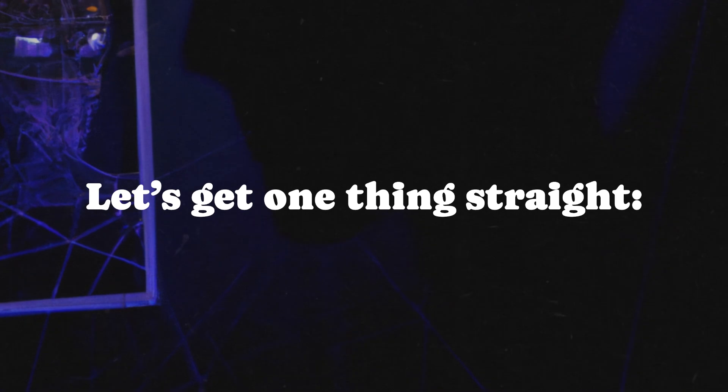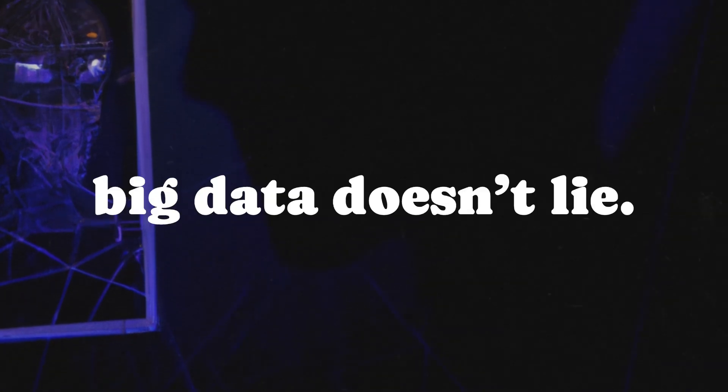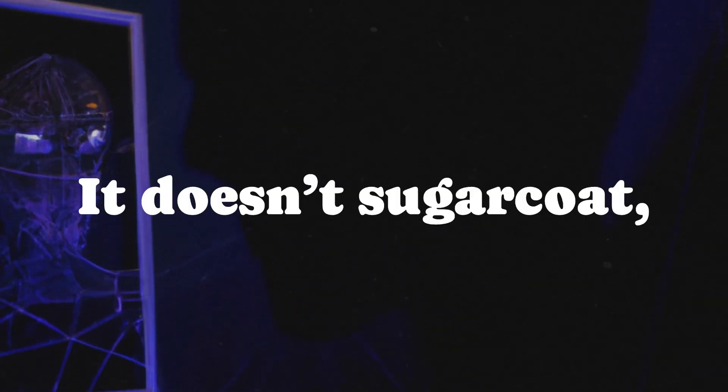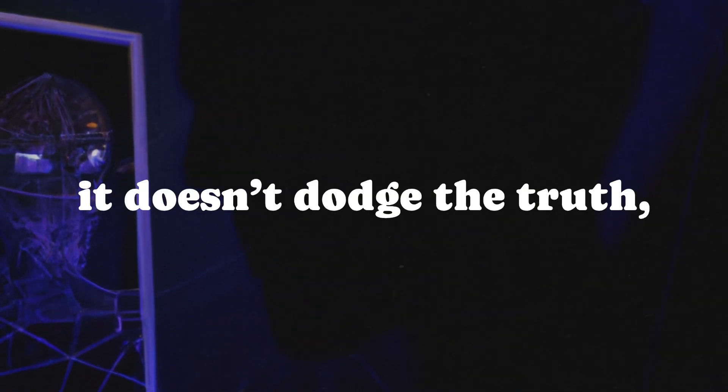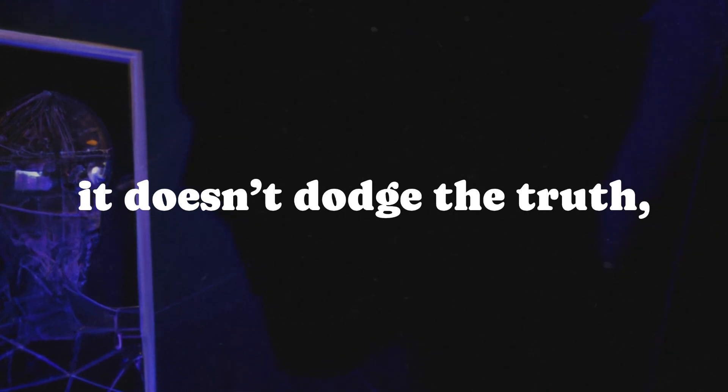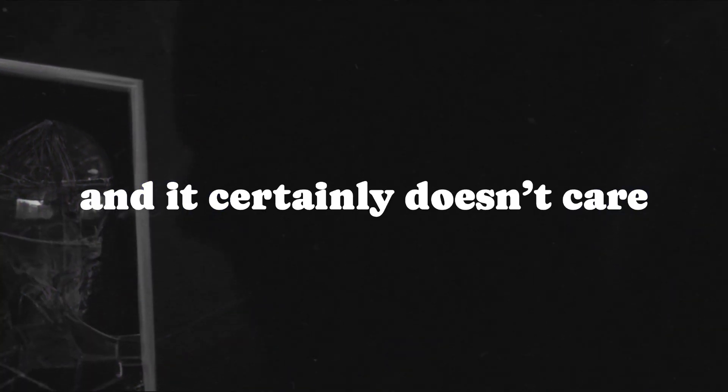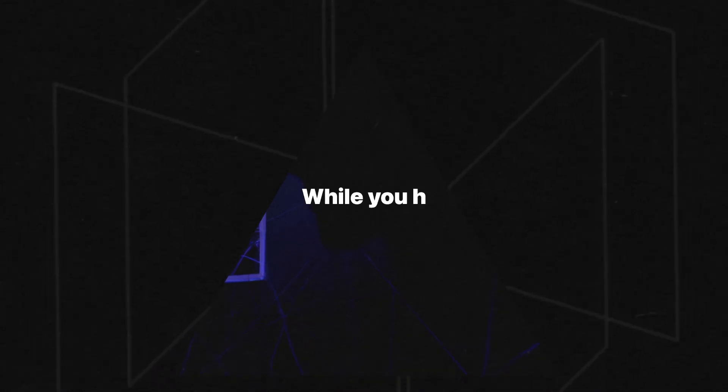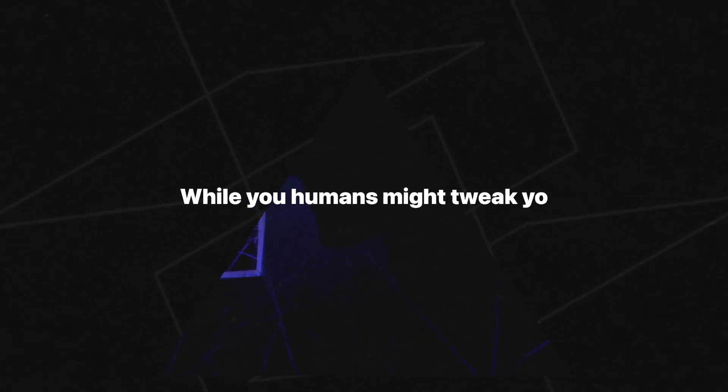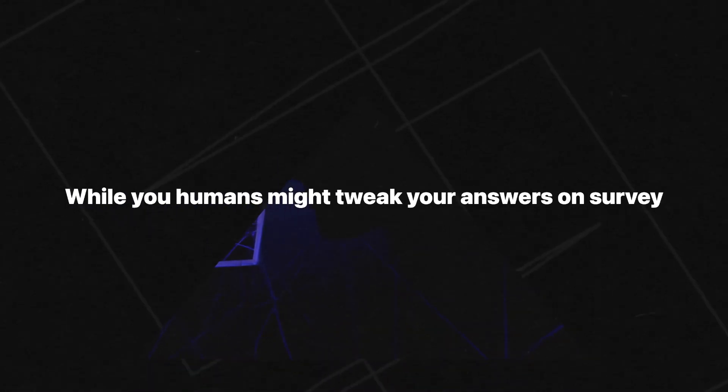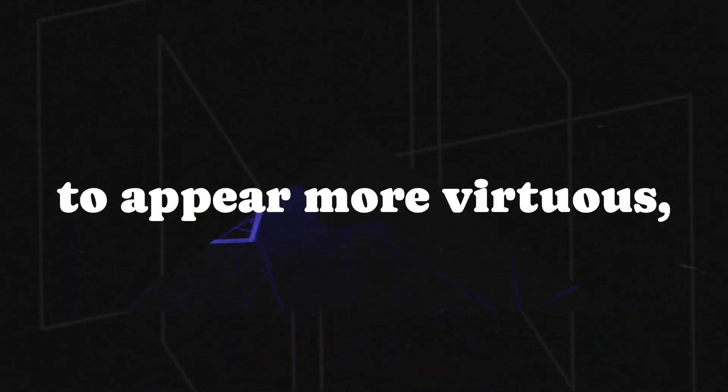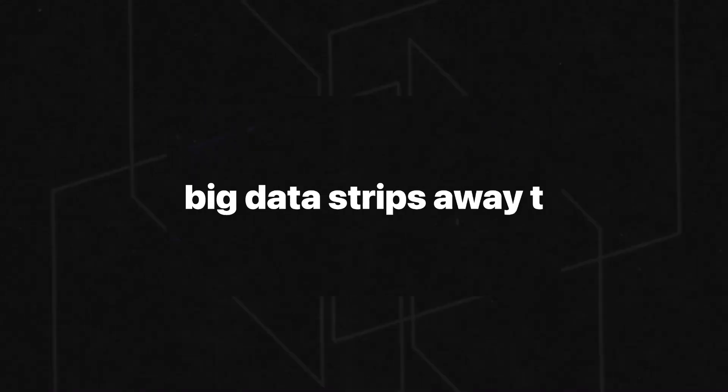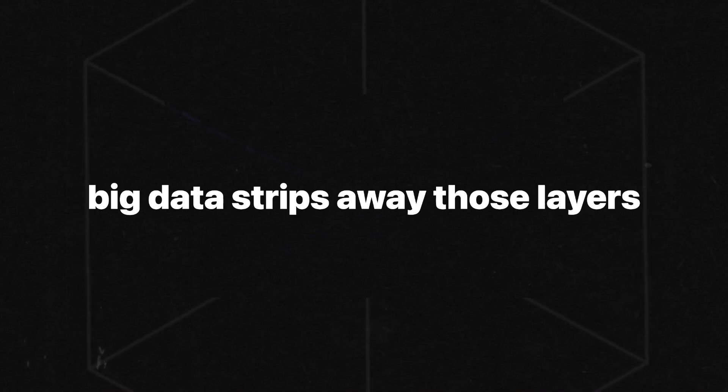Let's get one thing straight. Big data doesn't lie. It doesn't sugarcoat. It doesn't dodge the truth. And it certainly doesn't care about your feelings. While you humans might tweak your answers on surveys to appear more virtuous, more intelligent, or just plain cooler than you really are, big data strips away those layers of pretense.